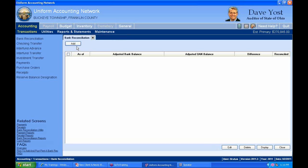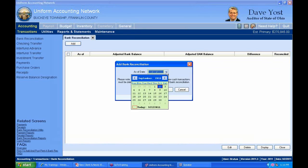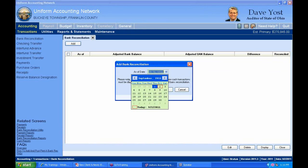Back to our bank reconciliation — click the Add button, get our message, and select our as-of date. Technically you could reconcile every day of the year, but it is good practice to reconcile your UAN system with your bank statements on a monthly basis, and that's what we're going to do.